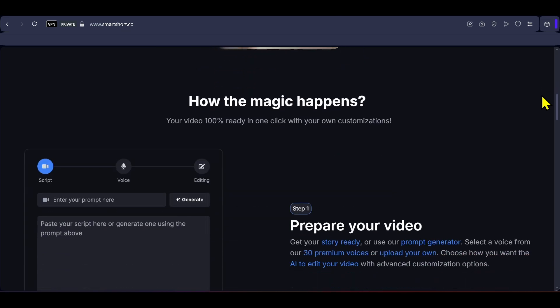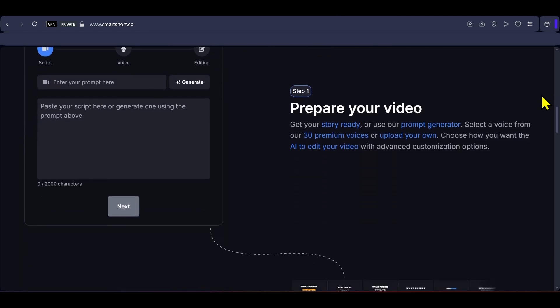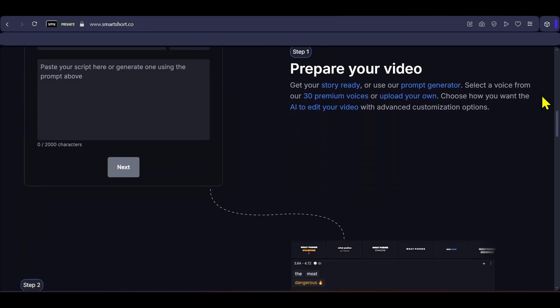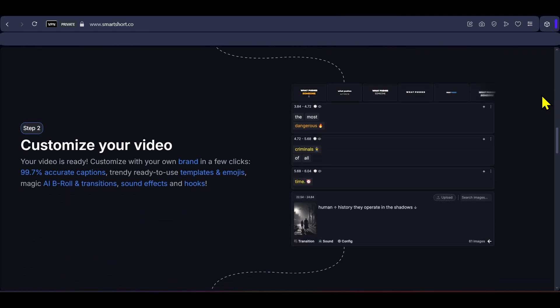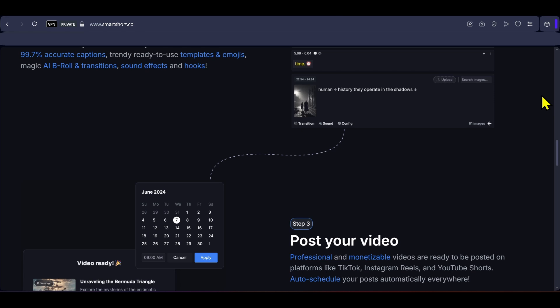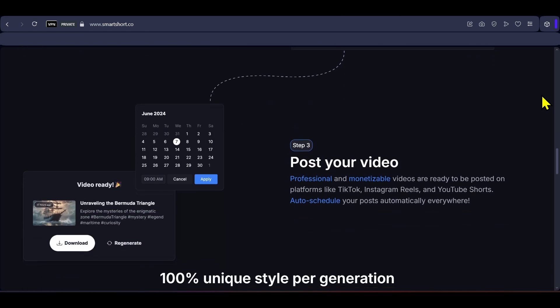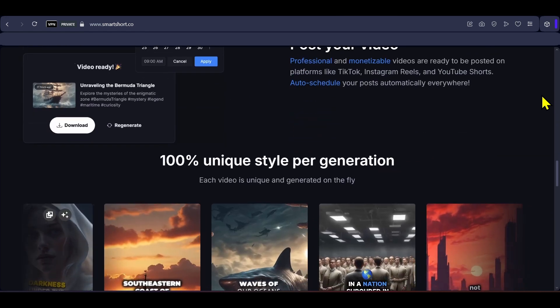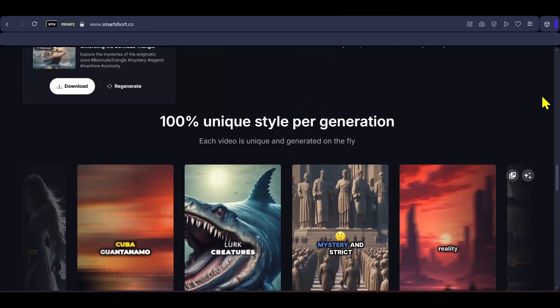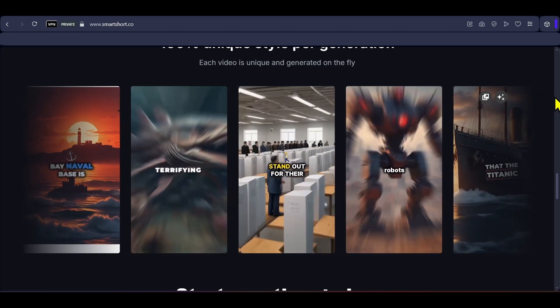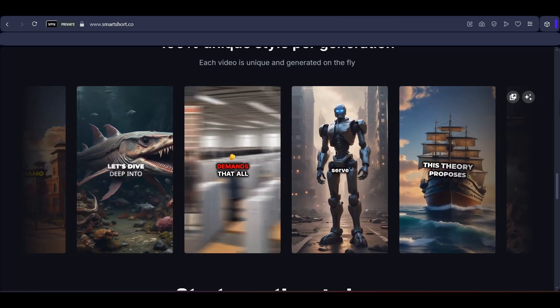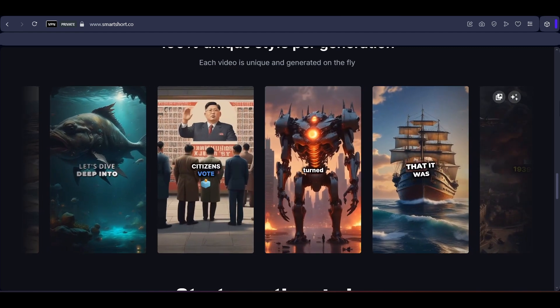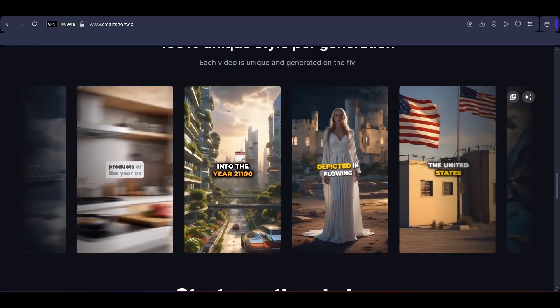You can pick from 30 premium voiceovers or upload your own, choose aspect ratios and preview edit captions, footage and styles before exporting. Additional features include brand customization, auto-scheduling to social platforms and usage plans that range from 20 to 100 video creations per month, all bundled with 24-7 live chat support and a commercial license.